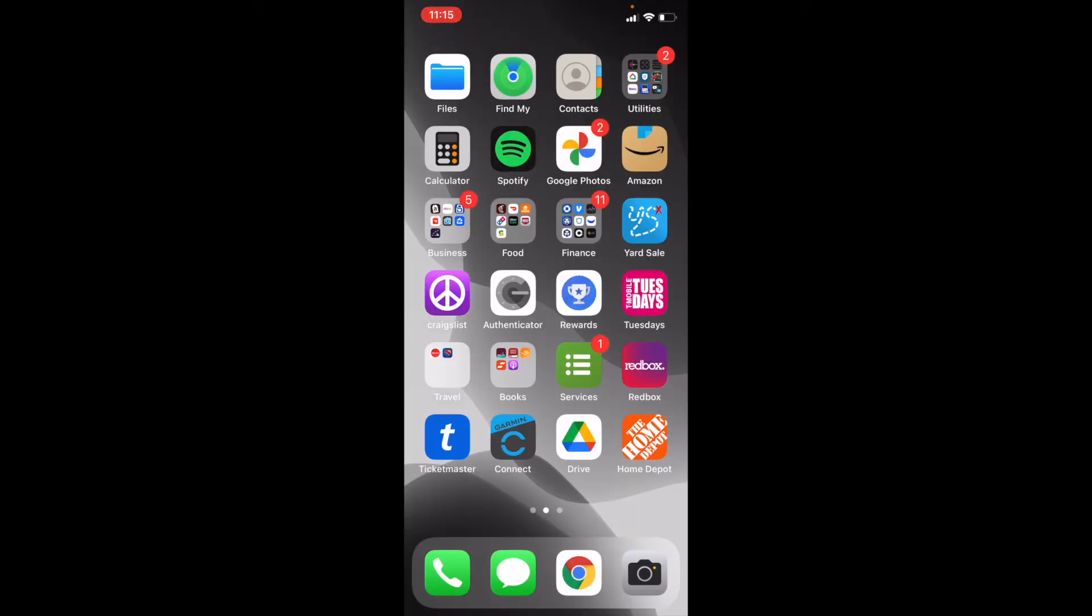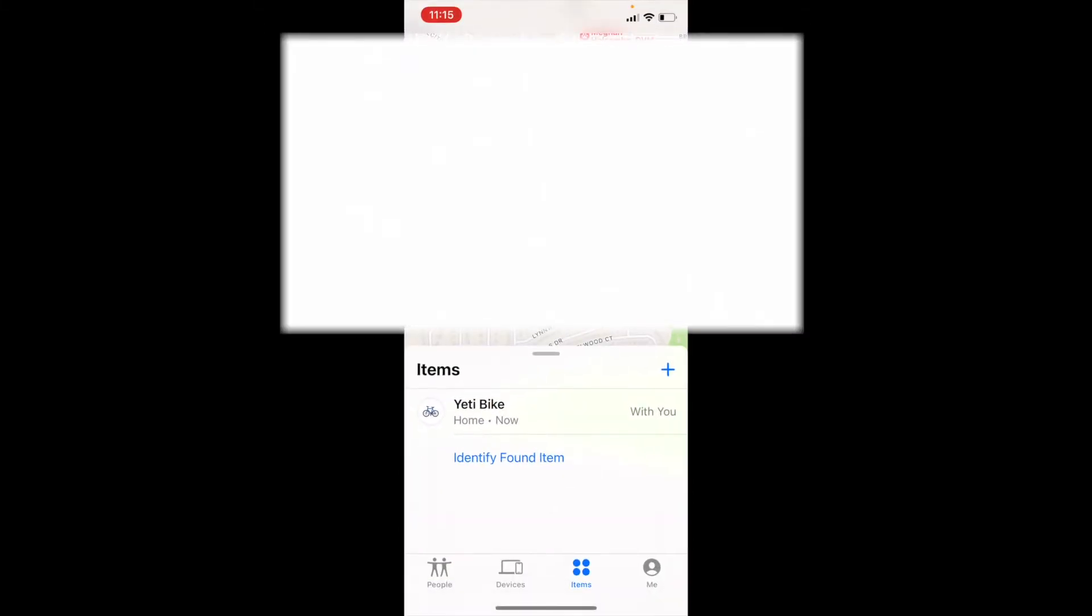Okay, so we're on my iPhone and we're going to jump onto my Find My app. I just recently set up this specific AirTag.